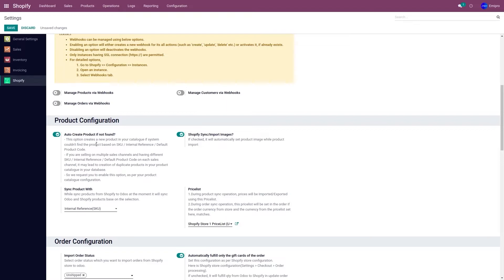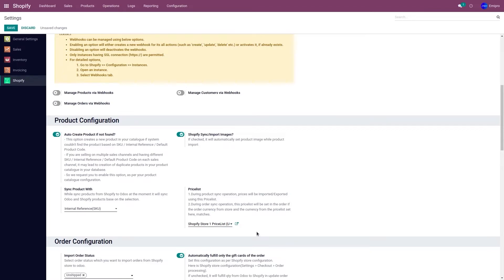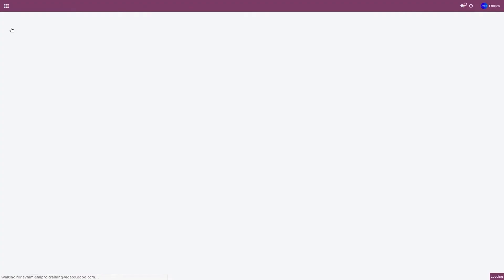Apart from this, if you want to import the images of your product from your Shopify store to Odoo, you will have to activate 'Shopify Sync or Import Images'. Set the price list in which you will be managing your product price from the dropdown menu. These are the necessary product configurations you need to set up before importing the products. Now click on save and the necessary product configuration have been saved.